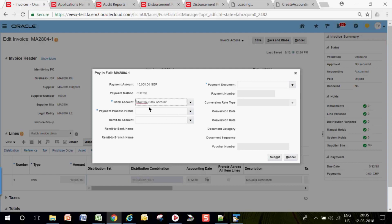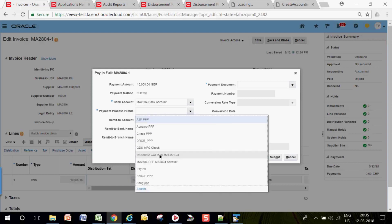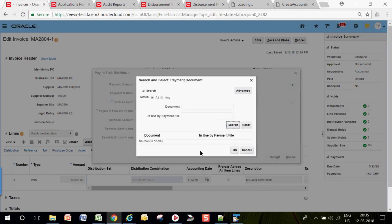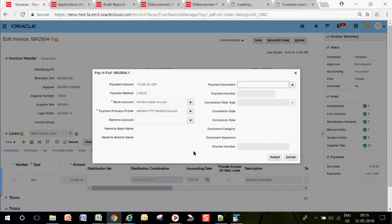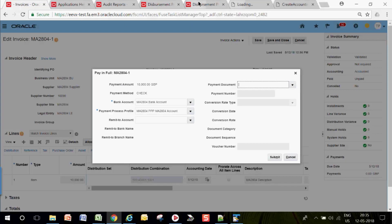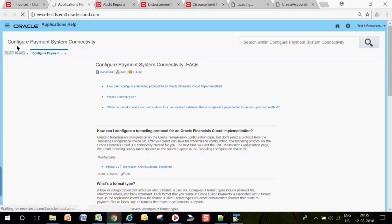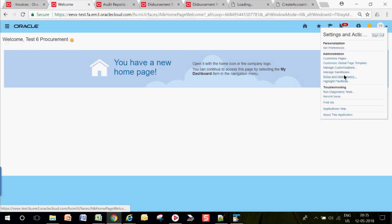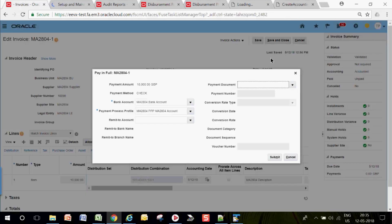Select the bank account and the payment method — check. Then select the Payment Process Profile, also called PPR or PPP. For the payment document, we had created two documents. We should be getting document options here for check, but we are not getting any document — let's check why.